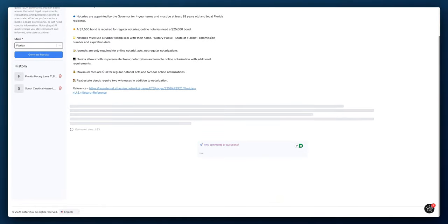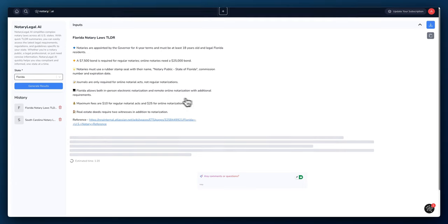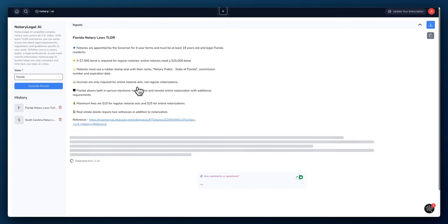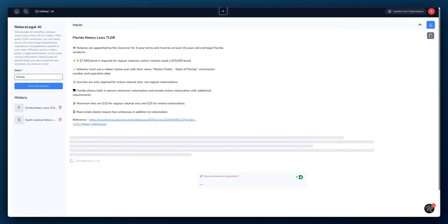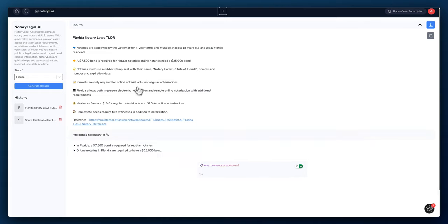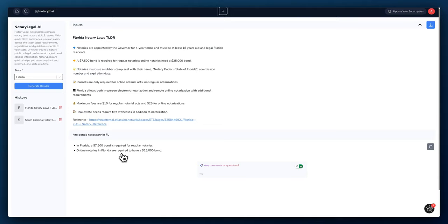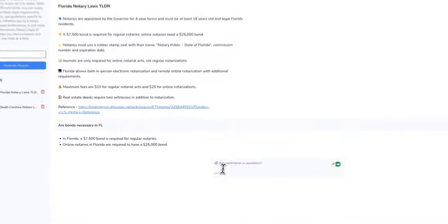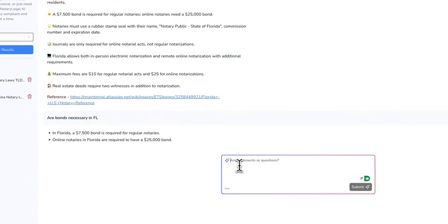We can ask a question and let's see what the AI comes back with. We obviously know there is a bond requirement, but I'm just questioning the AI just to see what results will come back with, kind of a conversation with the AI about notarial laws for Florida. Okay, great. So the AI responded that said in Florida, a $7,500 bond is required for regular notaries. Online notaries in Florida are required to have a $25,000 bond.